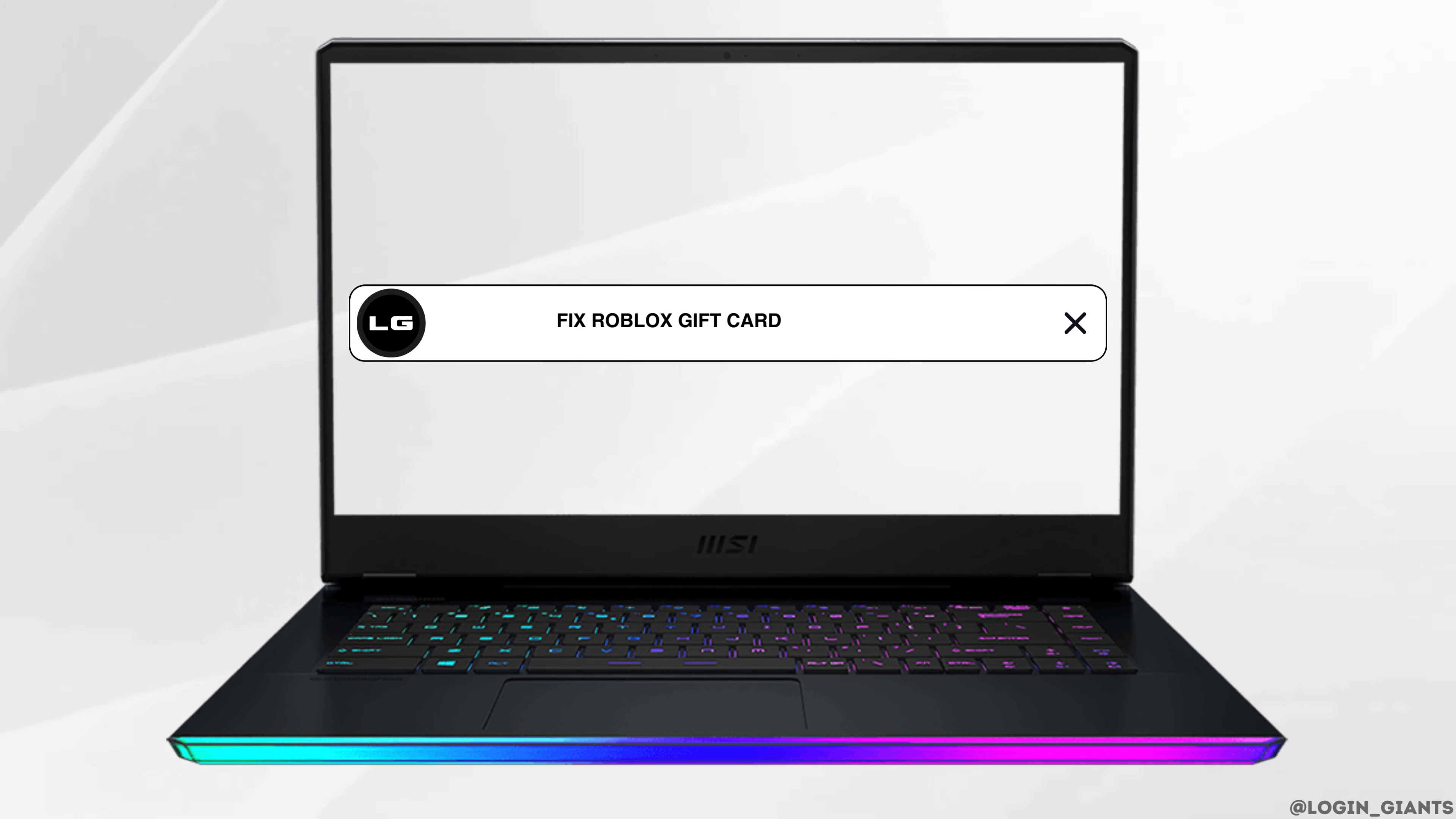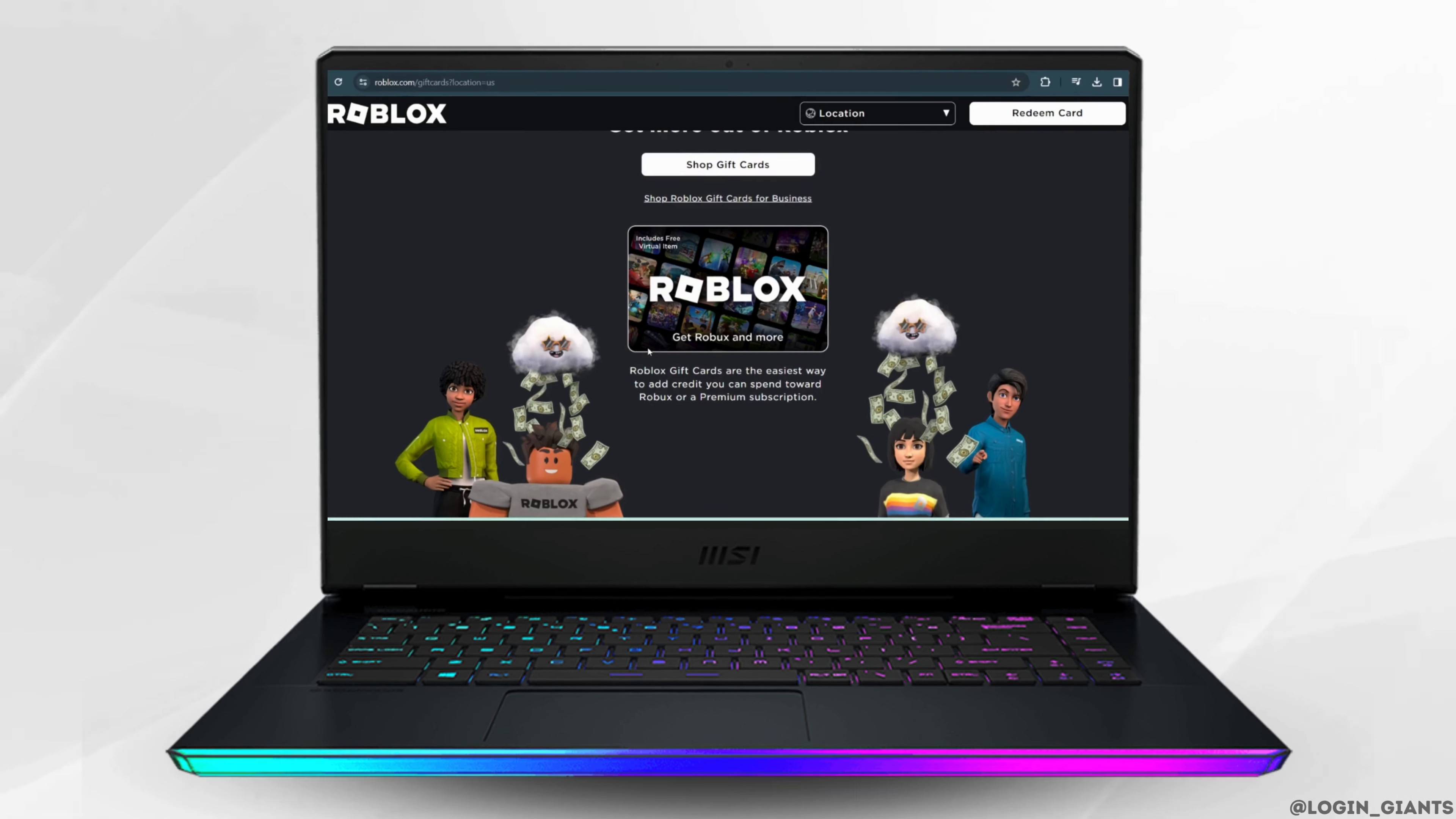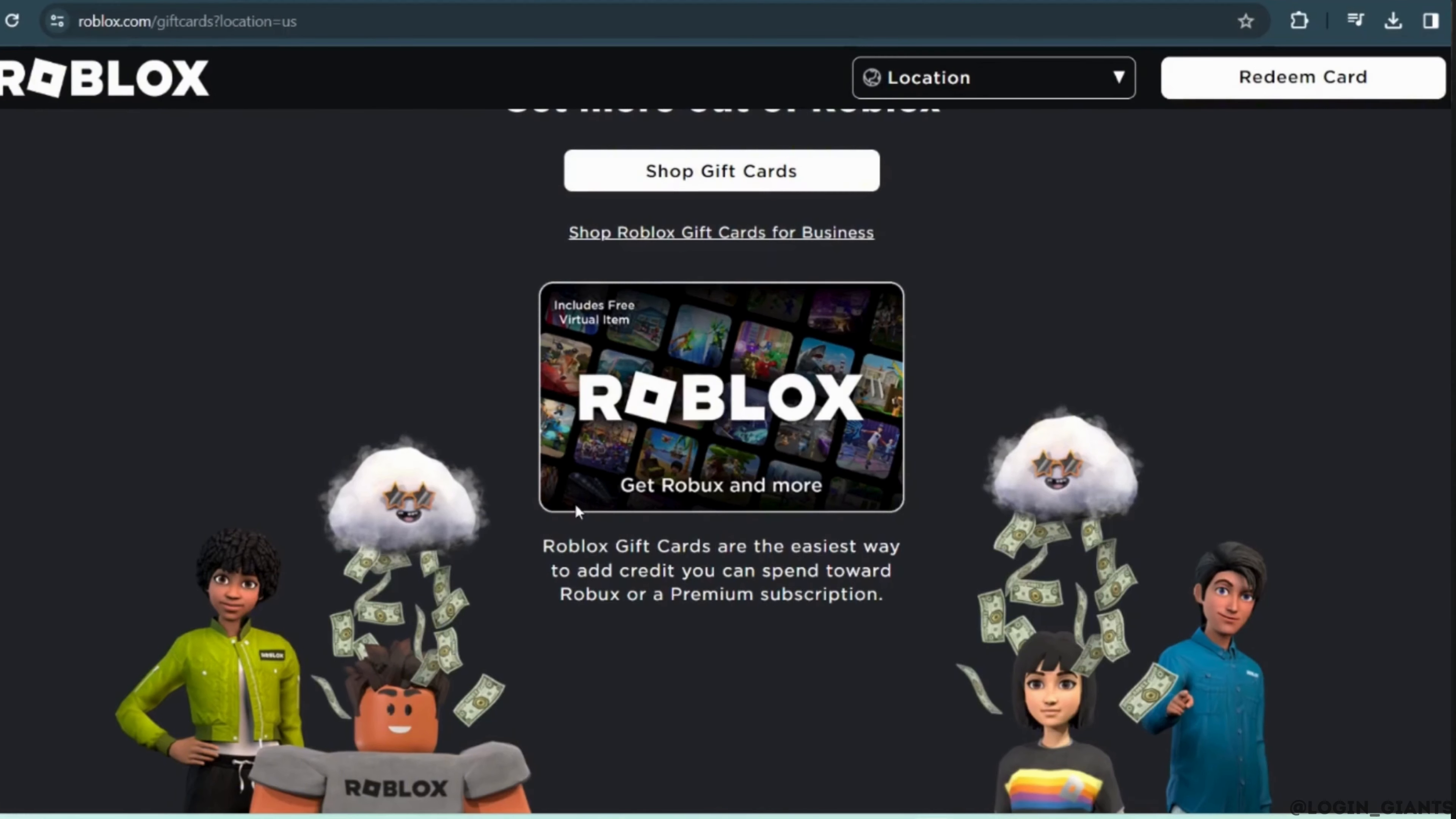How to fix Roblox gift card not working. The first thing you want to do is head over to any web browser and in the search bar, search for roblox.com/giftcard. It will land you on the official page of Roblox gift card.